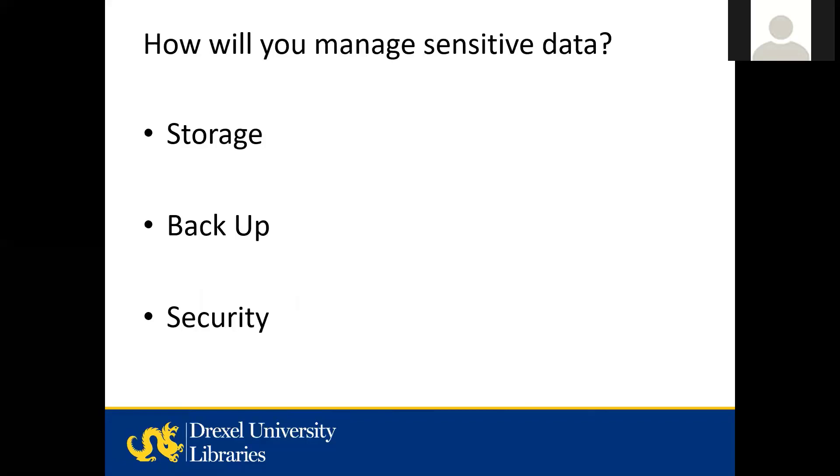How will you manage sensitive data? Regardless of the sensitivity of the project or your data, you need to indicate where it's going to be stored, who has access to it, and how it's going to be backed up. If it has PHI, which is personal health information, FERPA data, or proprietary data that might be used for a patent, then you need to provide even more details about how the data is going to be protected during and after the project.